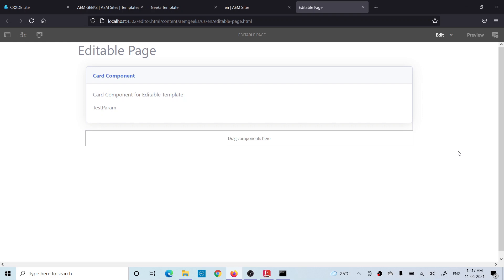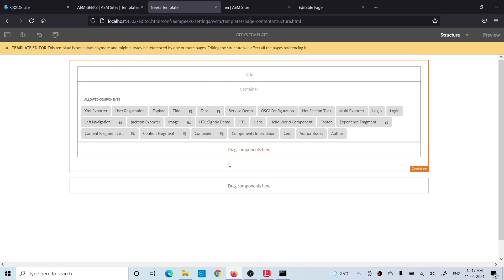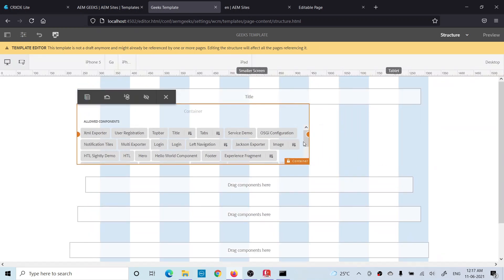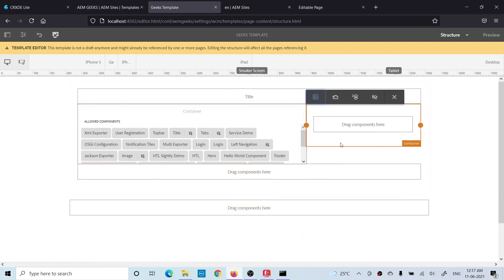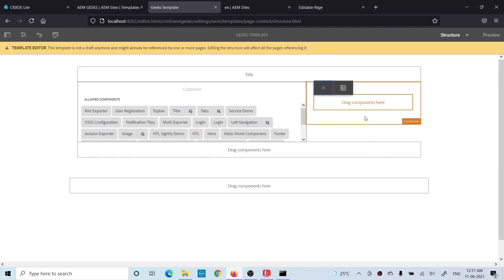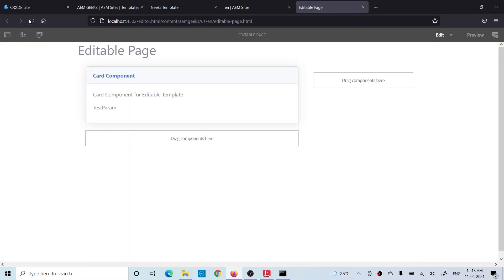Now let's say you want to add two parsys to existing pages. Go back to the template and add one more container component. Change the first container's layout to 8 columns and the second to 4 columns — total 12 — so they sit side by side. After refreshing the page, both parsys should appear. If only one shows, it may be because the second parsys is locked. Click the lock button in the template to unlock it, and then that parsys will be available to add components. That way you can change the layout of both existing and new pages. I hope you understood — if you have any questions, please do comment. Thank you.